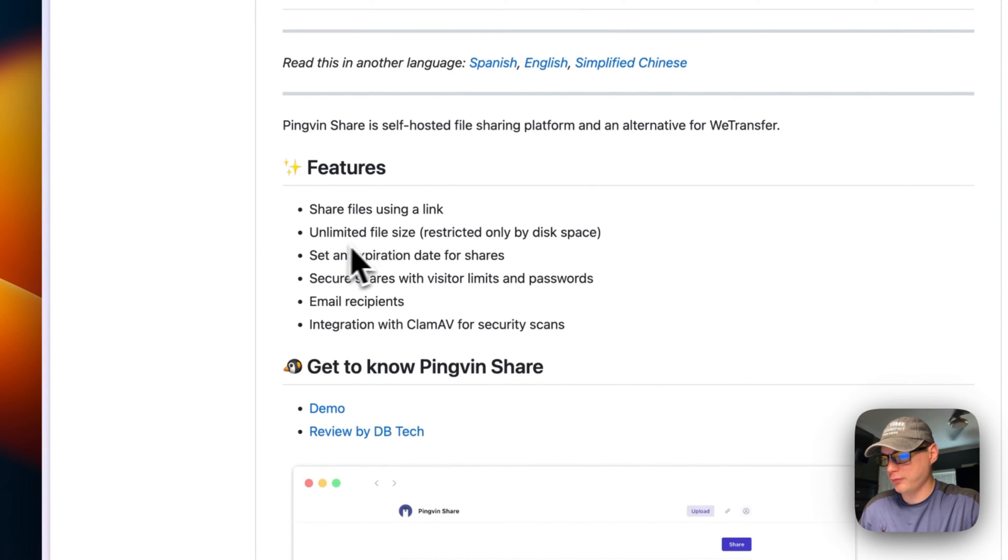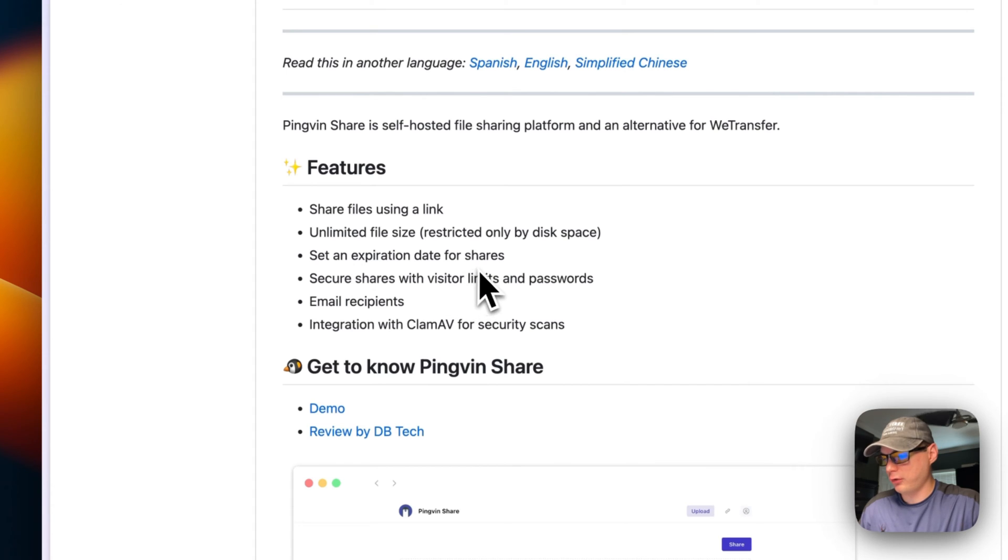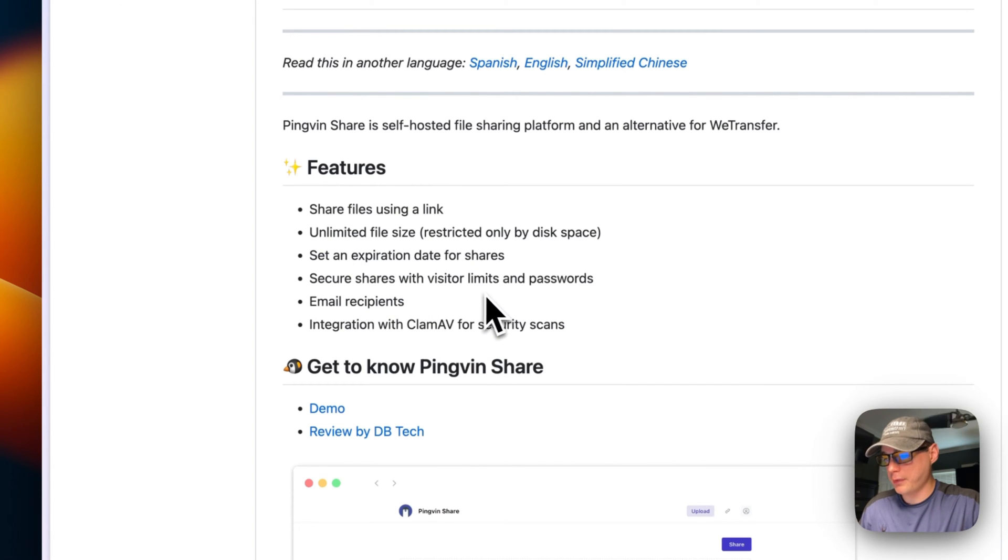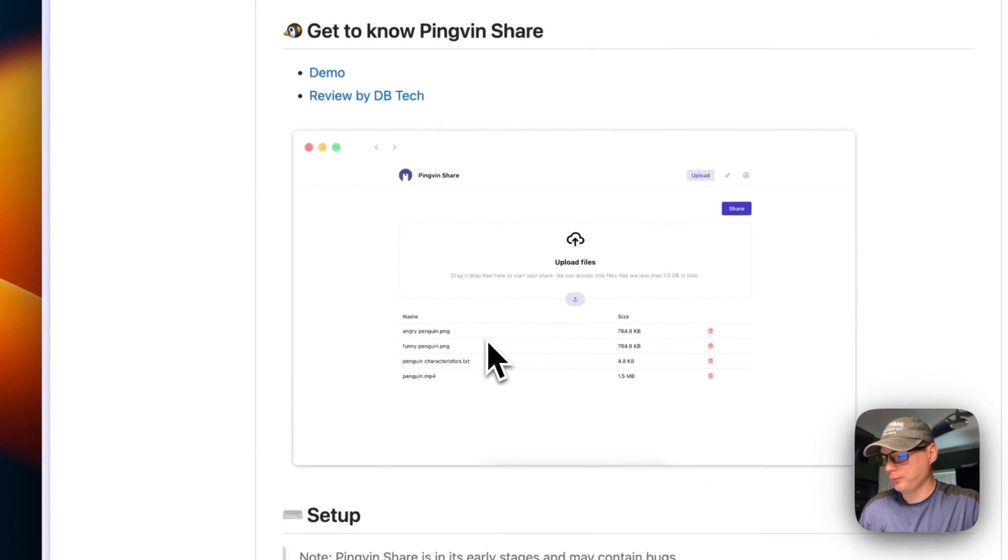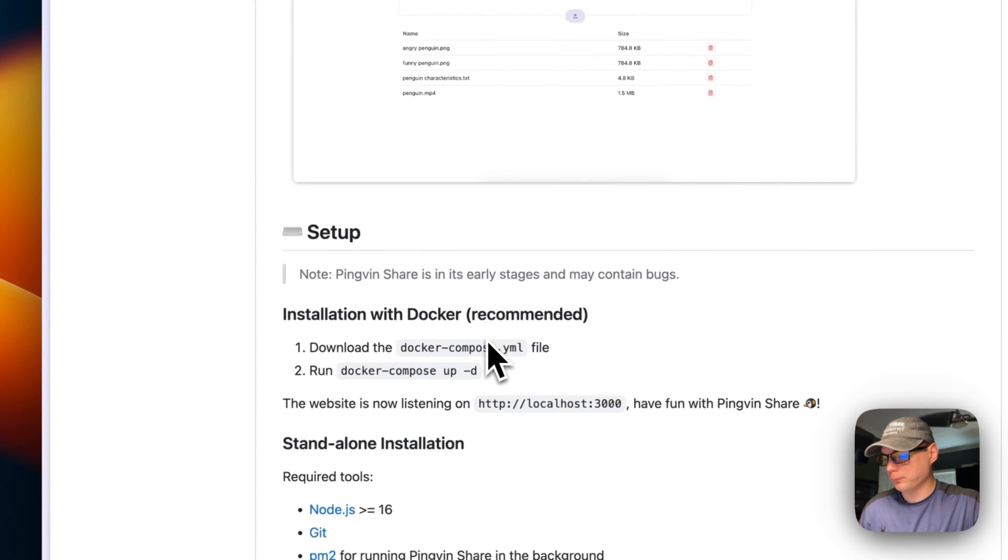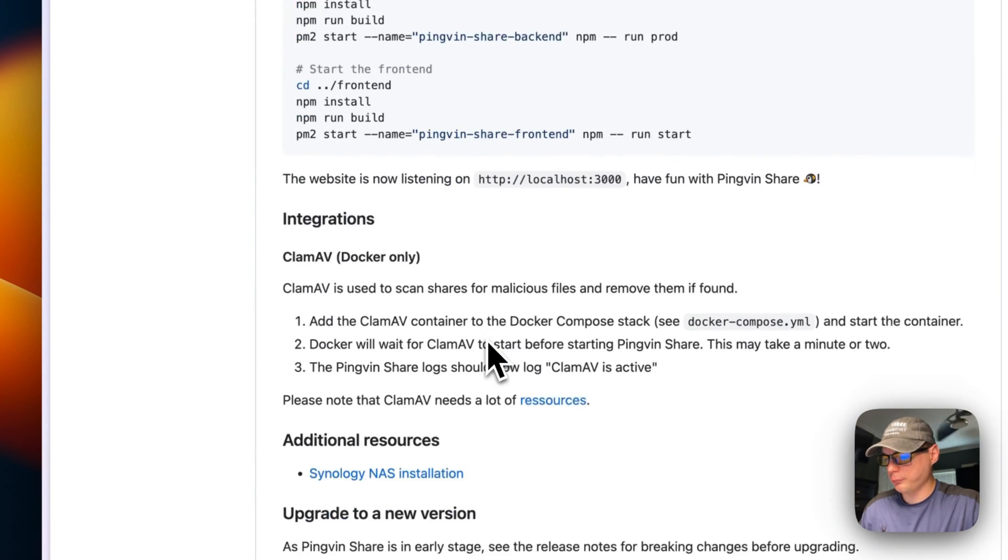Set expiration dates for shares, secure shares with visitor limits and passwords, email recipients, and integration with ClamAV for security scans. We're going to be using Docker Compose to set this up, so I'm going to explain the Docker Compose now.